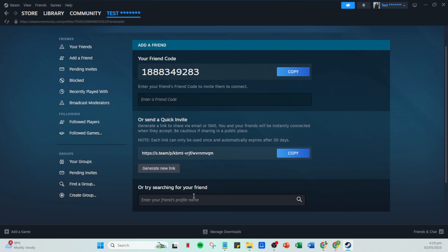And there you have it. You've successfully learned how to invite friends to games using Steam. By following these straightforward instructions, you'll be ready to enhance your gaming experience, explore new multiplayer adventures and strengthen your gaming community with ease. Happy gaming!